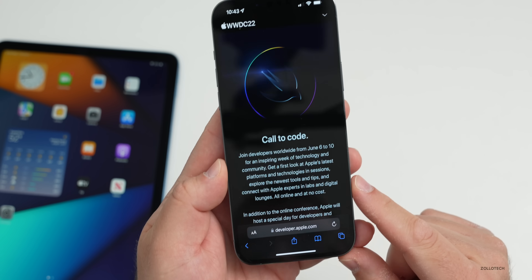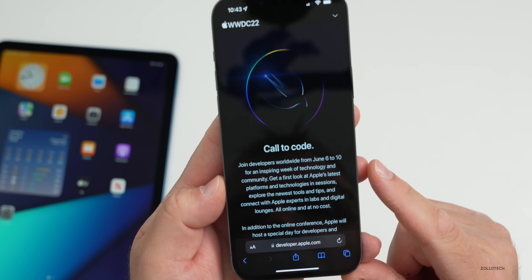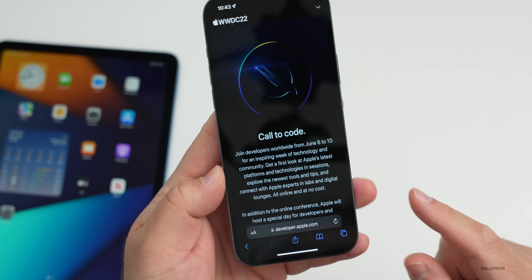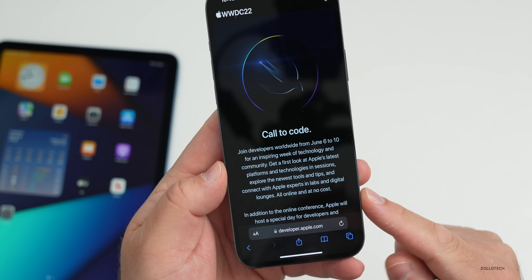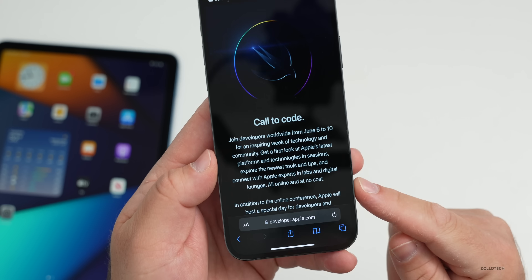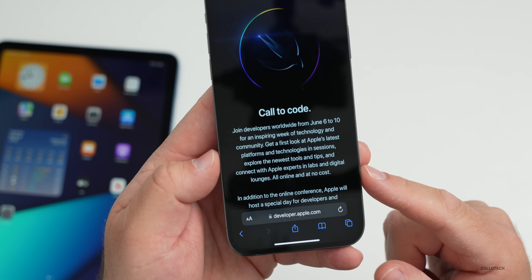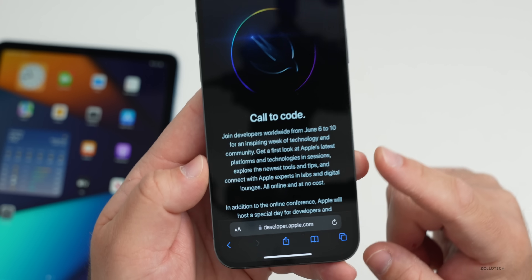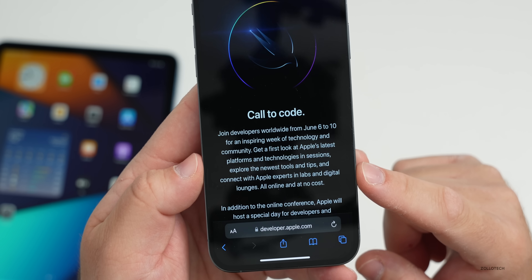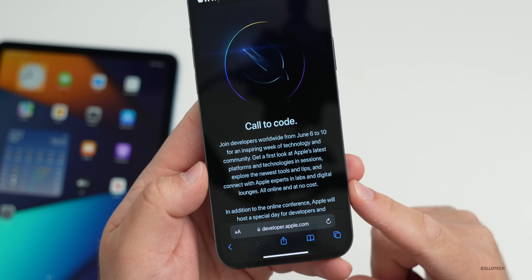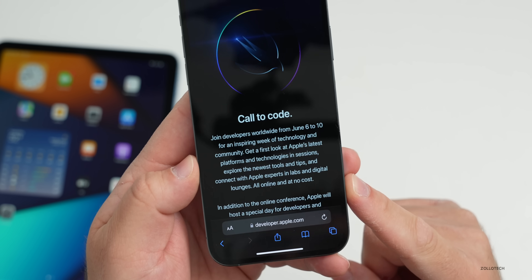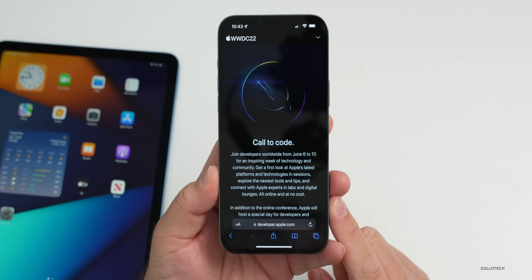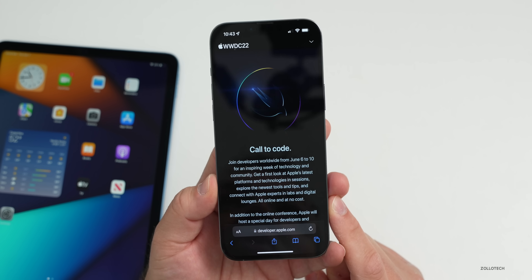It will be online only, and you'll be able to watch it on June 6th. They haven't said specifically when you're going to be able to watch the keynote, where they introduce the next version of all their operating systems and maybe some more surprises. Typically that's at 10 AM Pacific time or 1 PM Eastern time, however this could change since they haven't confirmed specifically.